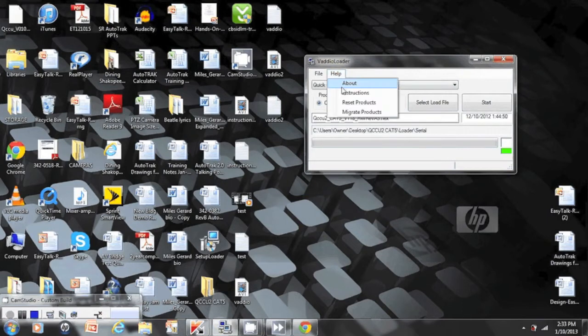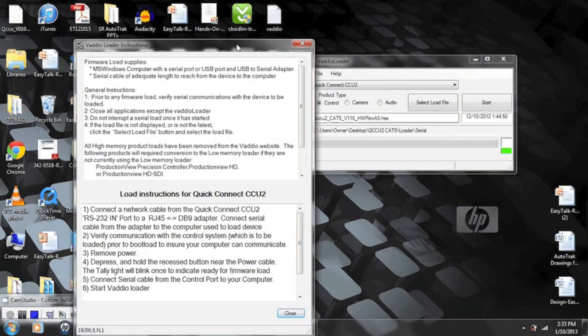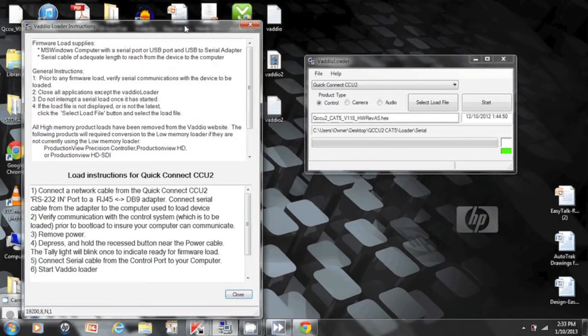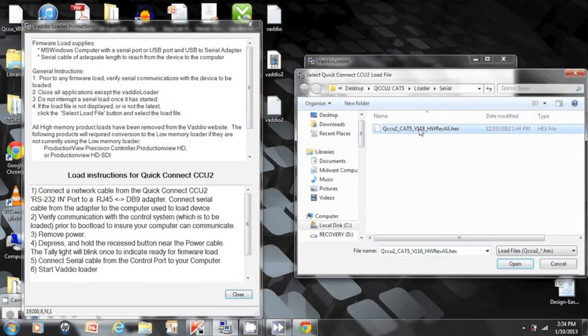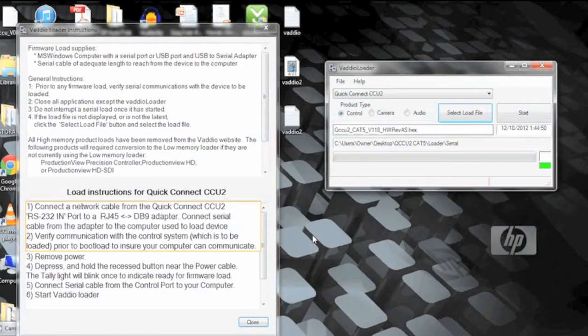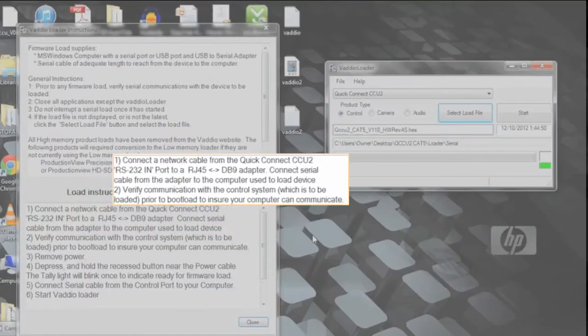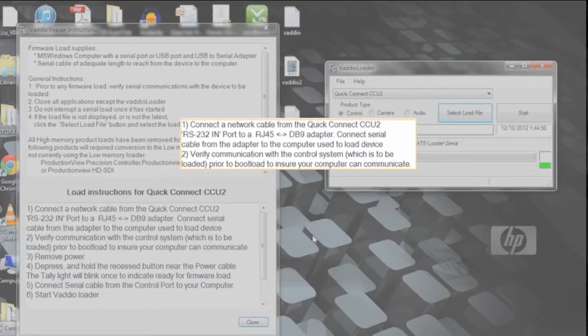We will go into the help menu and connect onto instructions. We will put that aside for right now and go back to the loader. Select load file. Select the updated version that you would like and open that. And now we will go back to the instruction page.